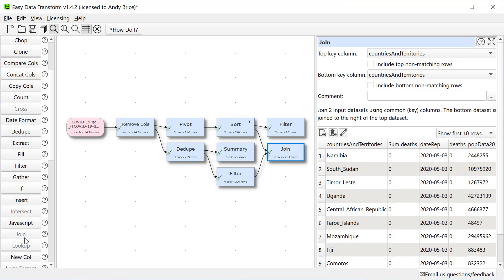Now let's join this to the deaths by country. EasyDataTransform has correctly guessed that we're going to use the country as the key. Let's go back and change the sort order.